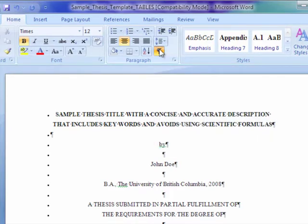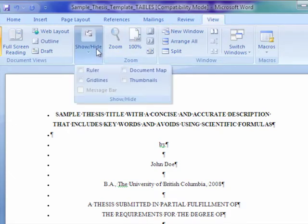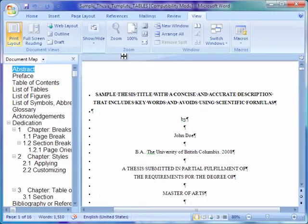In addition, open view tab under show hide, check document map. This allows us to move around the document easily.